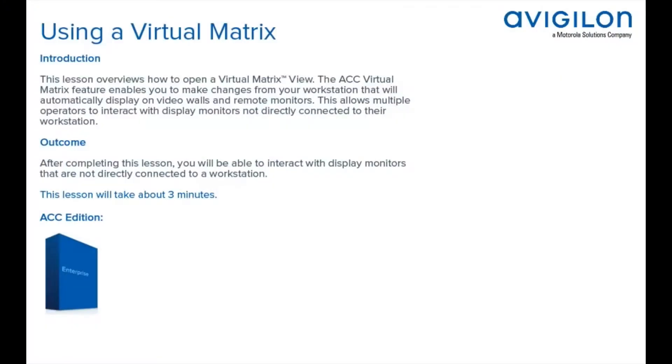This lesson overviews how to open a virtual matrix view. The ACC virtual matrix feature enables you to make changes from your workstation that will automatically display on video walls and remote monitors.